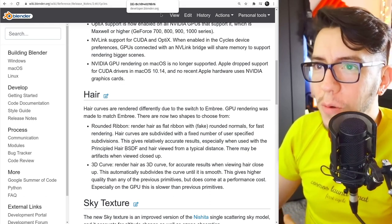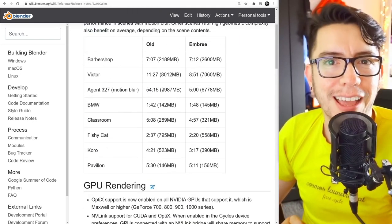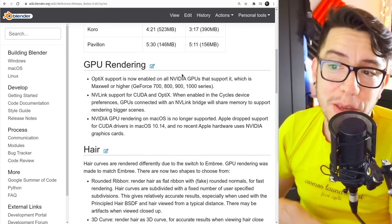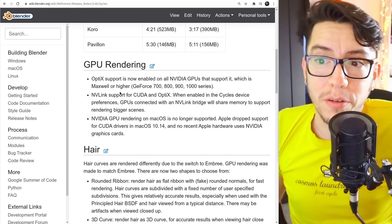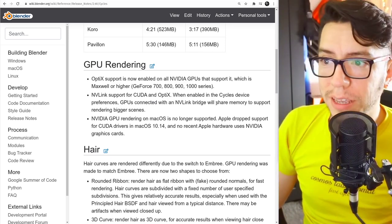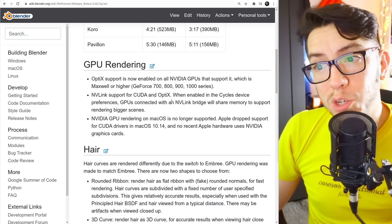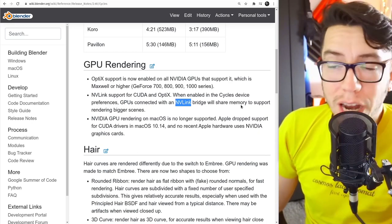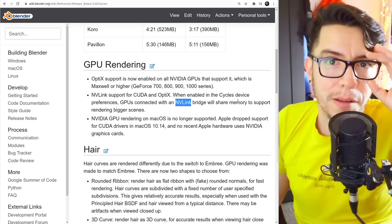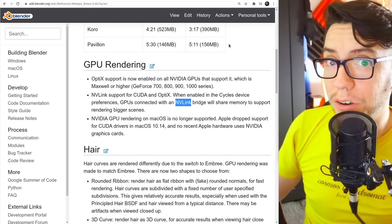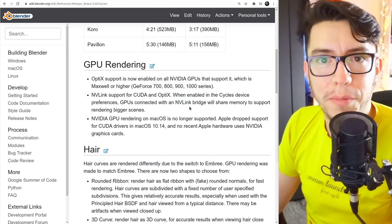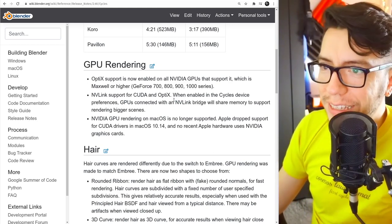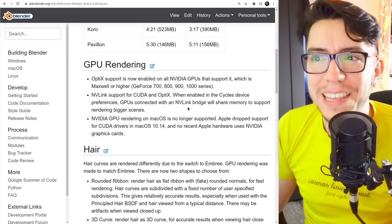But you know what? There are even more improvements regarding GPU and CPU. For GPU, this one is also pretty neat. When you're rendering with GPU, CUDA, and OptiX, now if your GPUs are connected with NVLink Bridge, they will share the memory. So now if you have a graphics card with 12 and the other one with 12, you now have 24 gigs of VRAM available for your scenes.